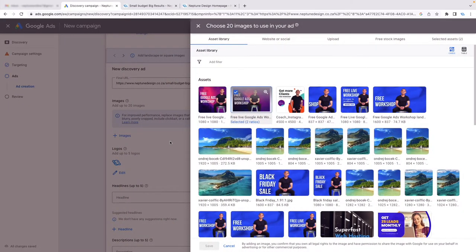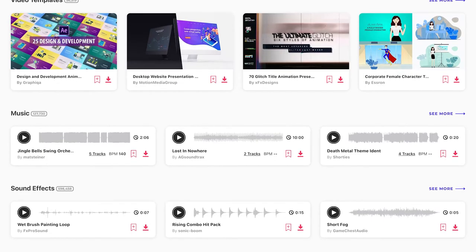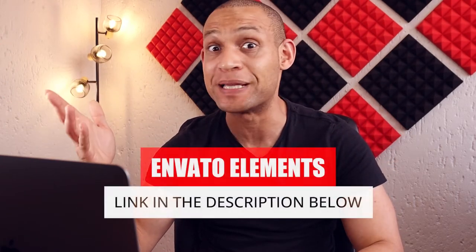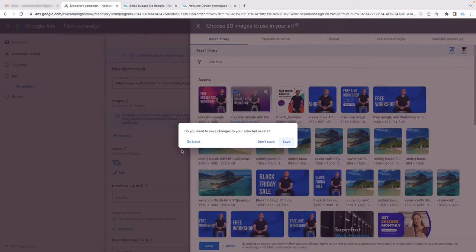If you're looking for a great place to get images, graphics, and fonts without buying stock images one by one, check out Envato Elements — I'll link them below. They have every type of asset you could want. You pay one price on a monthly subscription and can license and download as much as you want. I'll leave a link in the description below.